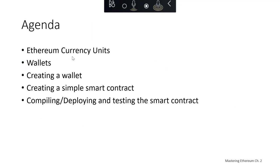Here's our agenda. We're going to take a look at the different currency units for Ethereum, dive into wallets, create a wallet in MetaMask, create a simple smart contract, and then compile, deploy, and test that smart contract.